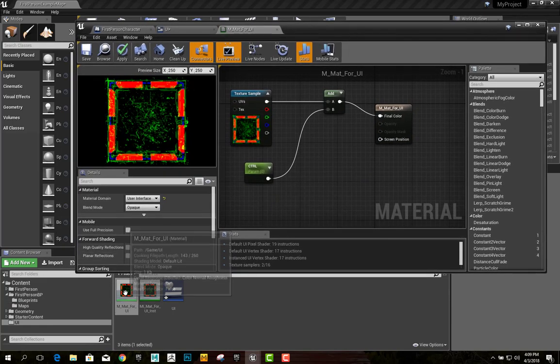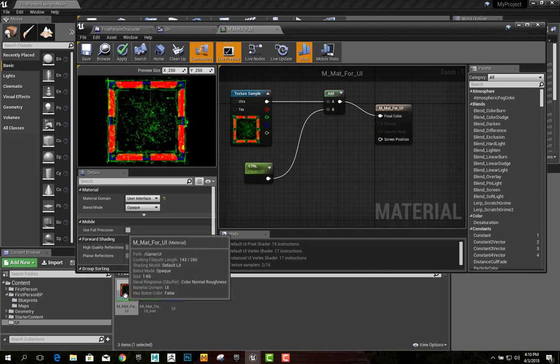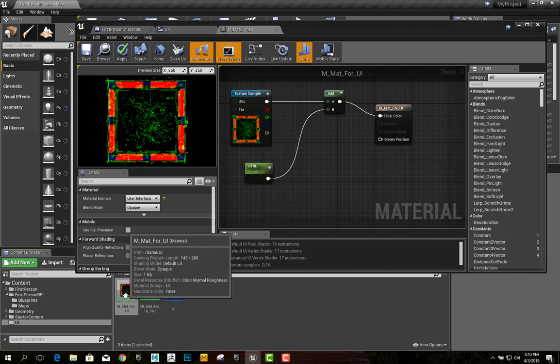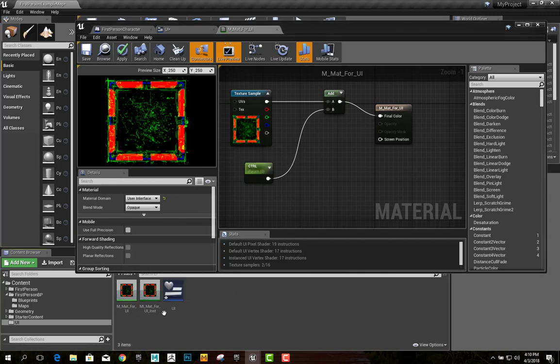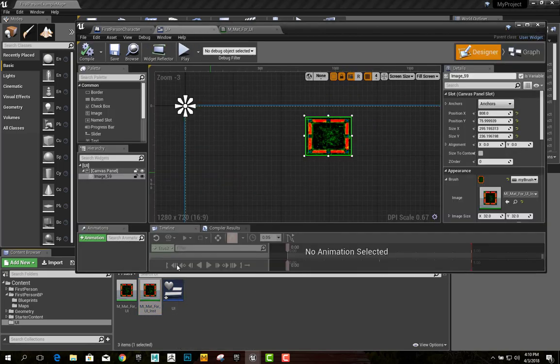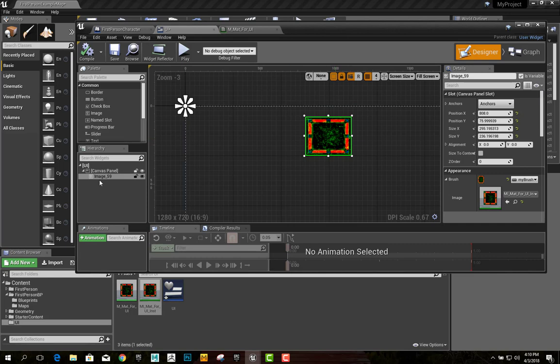So then, once you have this material finished, you can right-click and create a material instance. So I did that. The material instance, we drag and drop into the image, into the brush.